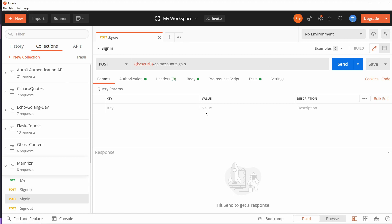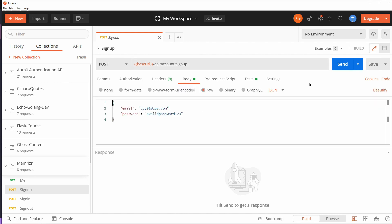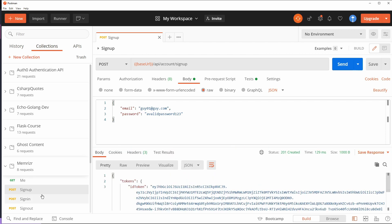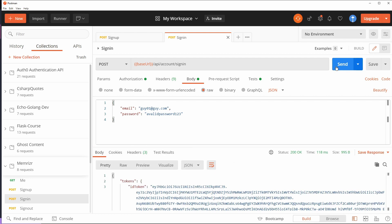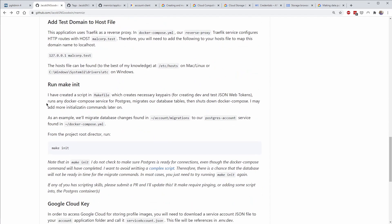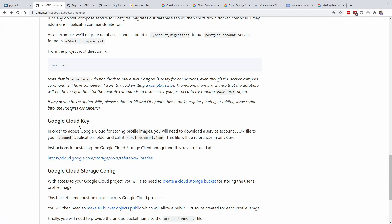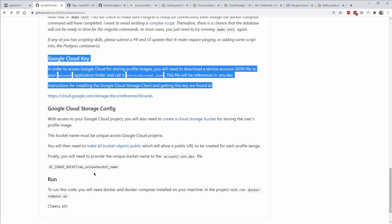After the logs settle, the important one is the account log showing the account application is up and running with API endpoints working. Let's sign up a new user — this time 'guy01' — and we get tokens back. Then sign in 'guy01' as well. Our API is ready for use with our Vue application. All these instructions are in the GitHub repository. Next time we'll set up the Vue application inside its own development container accessed through the Traefik reverse proxy. Hasta pronto.